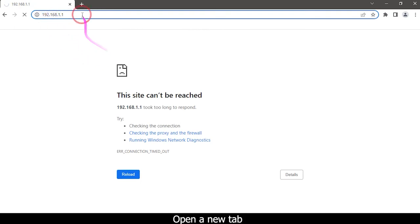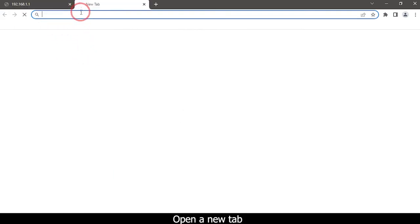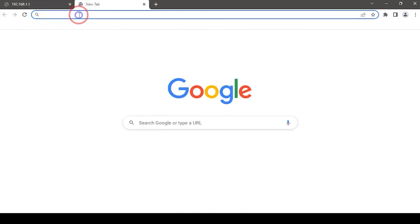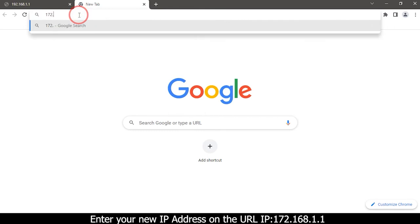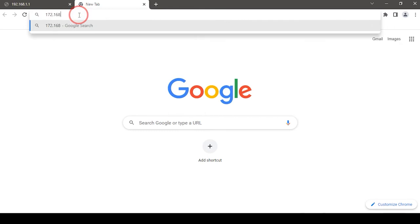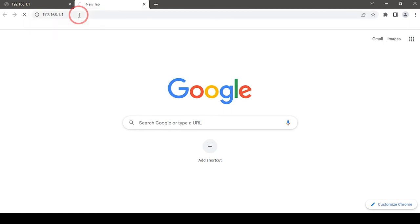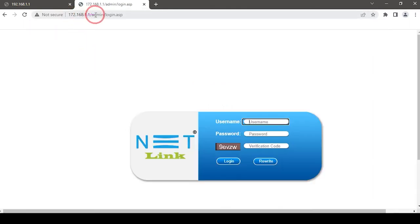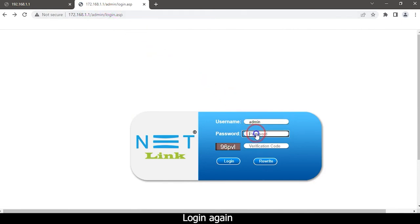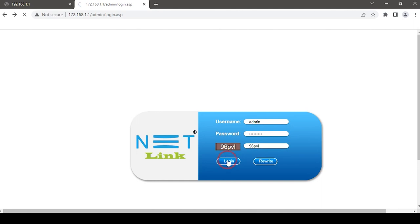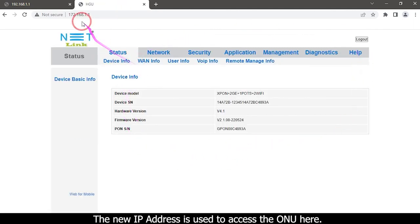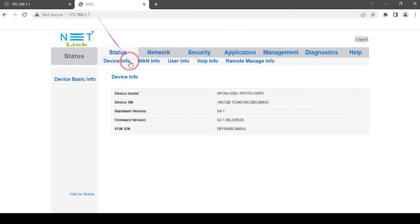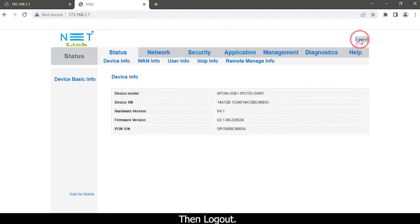Open a new tab. Enter your new IP address in the URL. The new IP address is used to access the ONU here. Then log out.